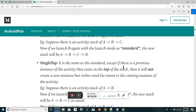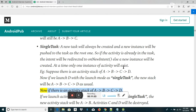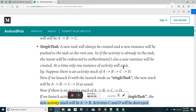SingleTask: a new task will always be created and a new instance will be pushed to the task as the root. If the activity is already in the task, the intent will be redirected to onNewIntent; else a new instance will be created. At a time only one instance of activity will exist. For example, if the stack is A-B-C-D and we launch activity B again with launch mode as SingleTask, the new stack will be A-B — activity C and D will be destroyed.